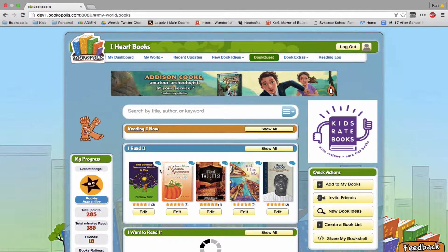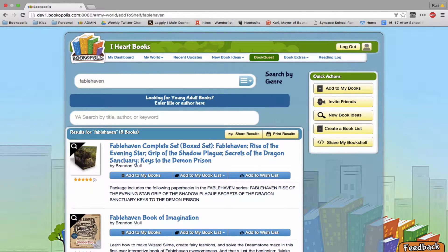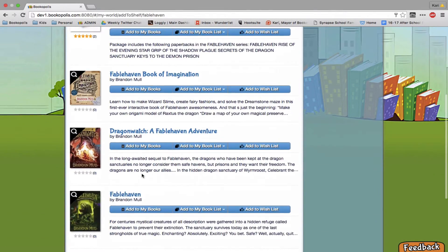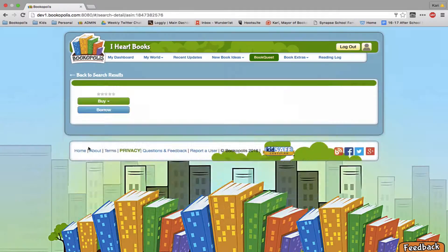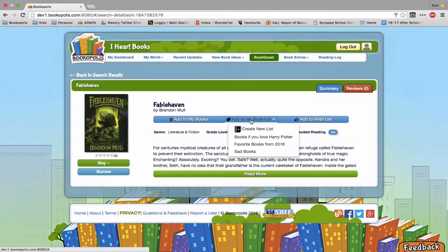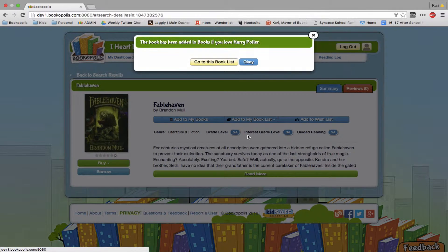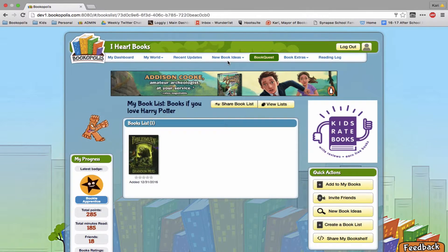Now to be able to add to that book list there are a few things you could do. For example, I'm going to search for Fablehaven, which is a great book if you love Harry Potter, and look — you can come to Add to My Book List and I'm going to add it here, and you can see it here.